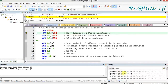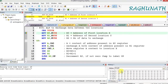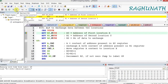Before execution, location 30H has 1, 2, 3, 4, 5 and location 40H has A, B, C, D, E. After execution, A, B, C, D, E should come in the 30th location and 1, 2, 3, 4, 5 should come in the 40th location. Now let us execute step by step using step over.